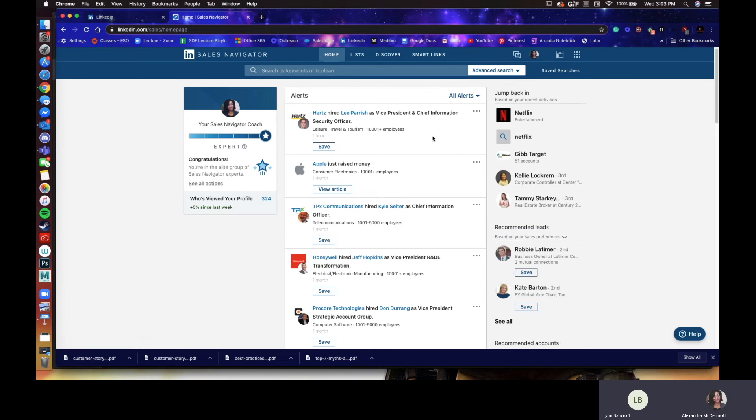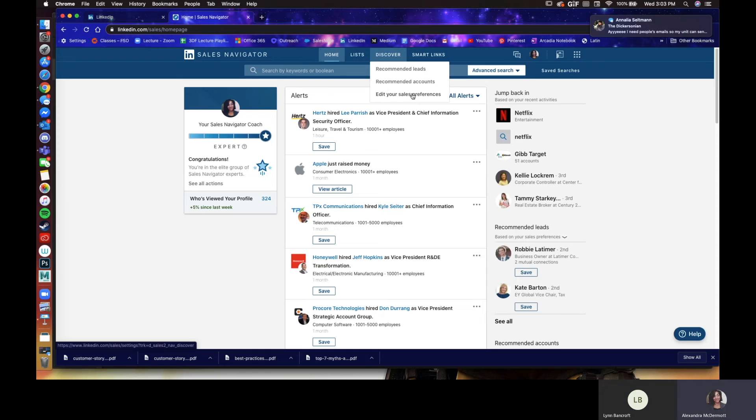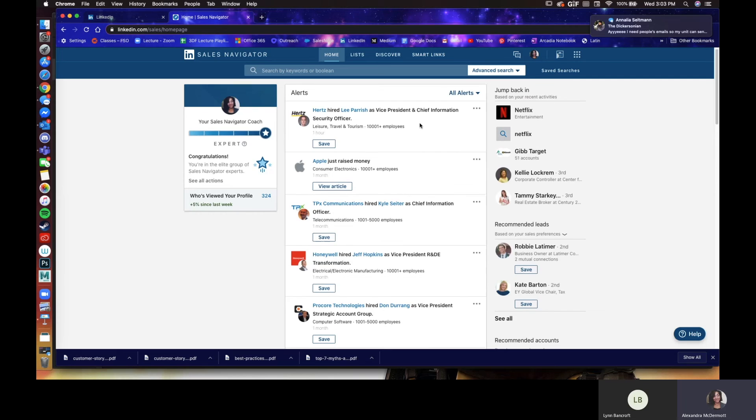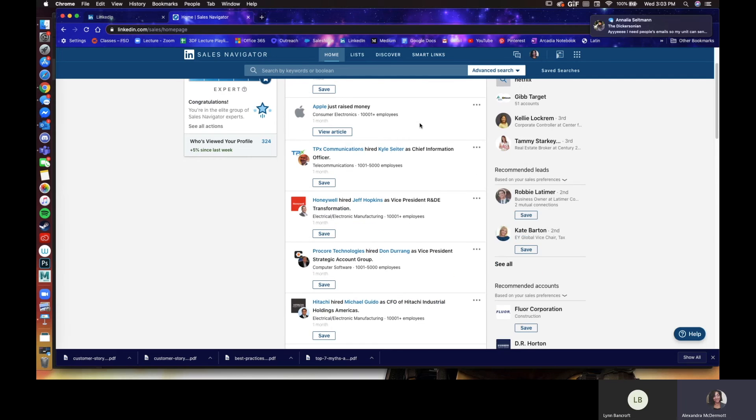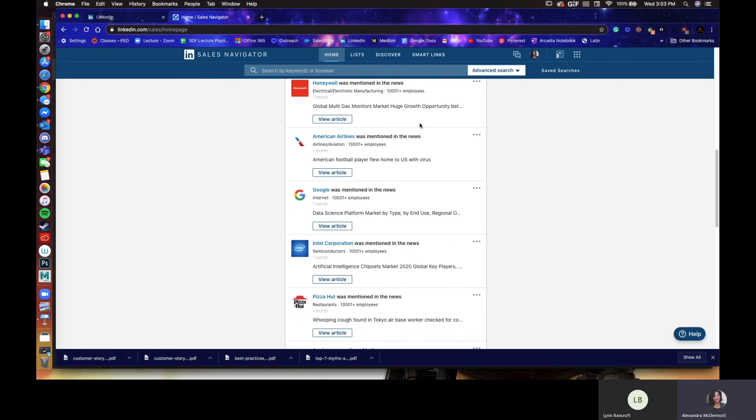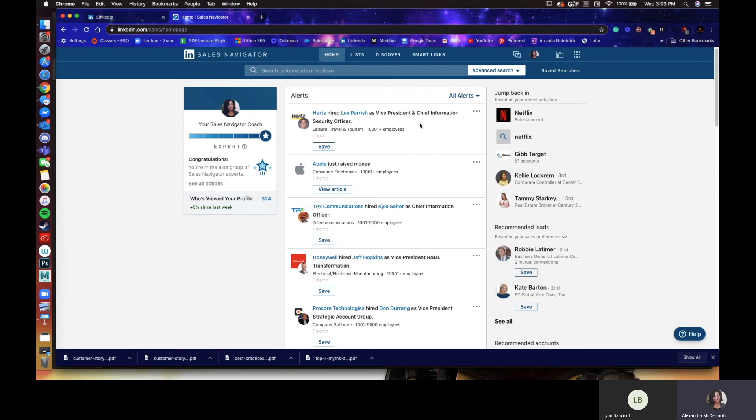Absolutely. And that all goes back to the homepage as well on Sales Navigator as well in terms of alerts, right? Yes. Thank you. So once you've made your preferences and your list, you can go into your homepage and this is where you're going to see everything. Now there is a lot of information here and it goes forever. It's kind of hard to sort.